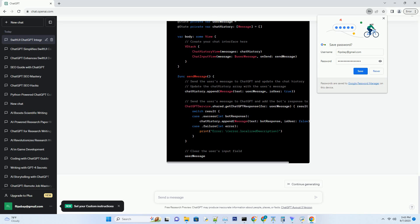Section 5: Responsive design and compatibility. SwiftUI shines in creating adaptive user interfaces. We'll discuss techniques to ensure your app looks great on iPhones, iPads, Macs, and more.